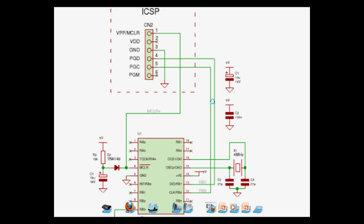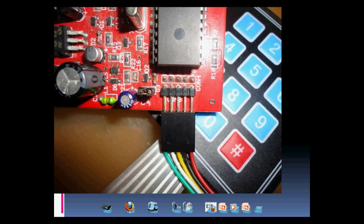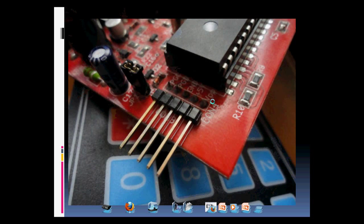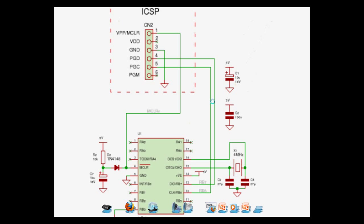We connect the PIC16F84A as shown in the diagram. The ICSP or the In-Circuit Serial Programmer is found on the programming pins of the ICD-2. Here's the way it looks like. We connect it to the corresponding pins as shown in the diagram.